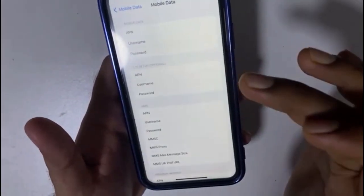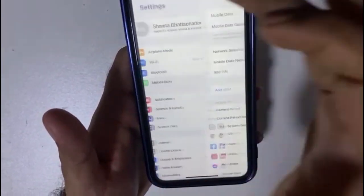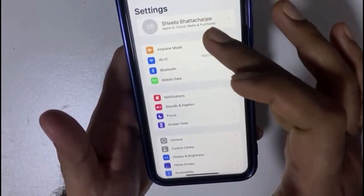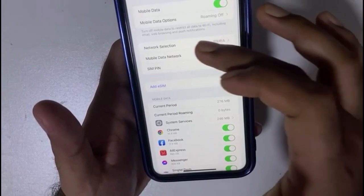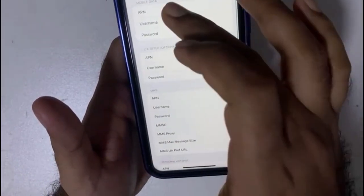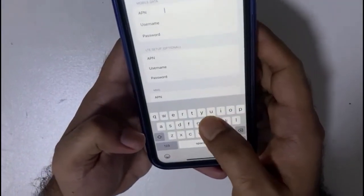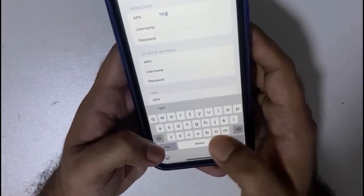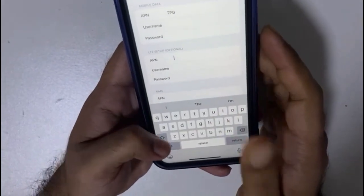To enable this, go to Settings, select Mobile Data, then go to Mobile Data Network. Here you can see there is a Mobile Data APN field — put the APN as 'tpg'. Also for the LTE setup, put the APN name as 'tpg'.